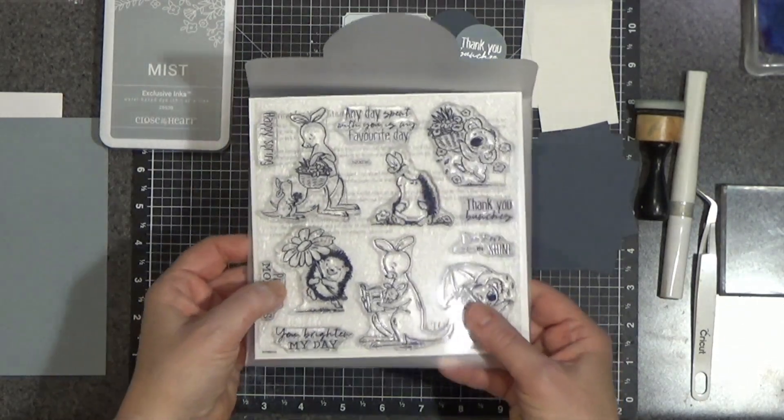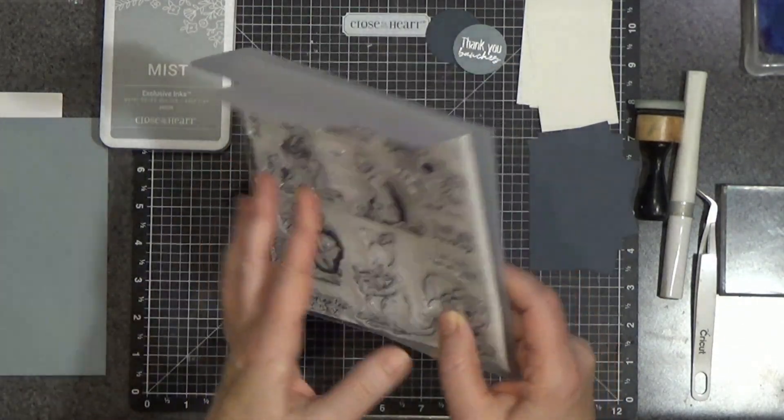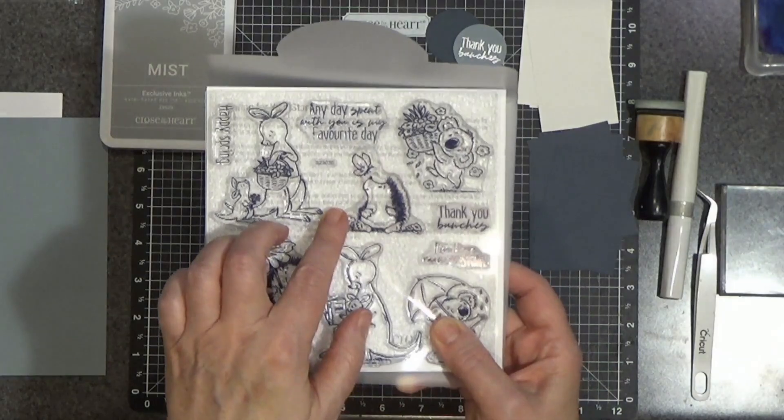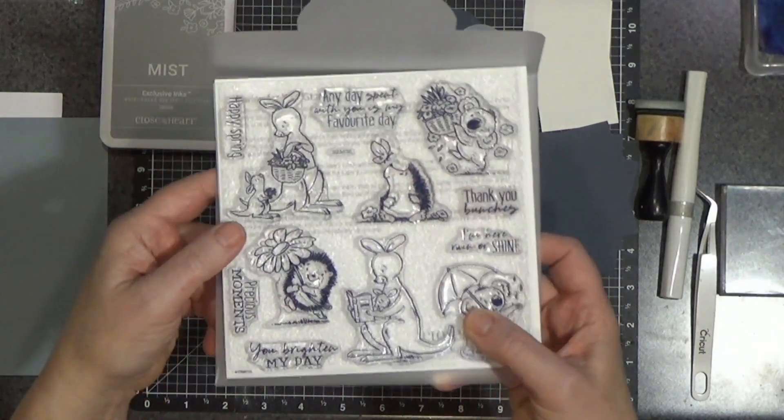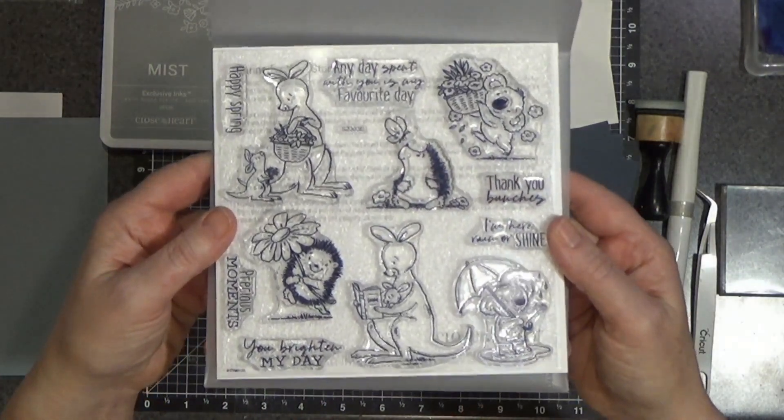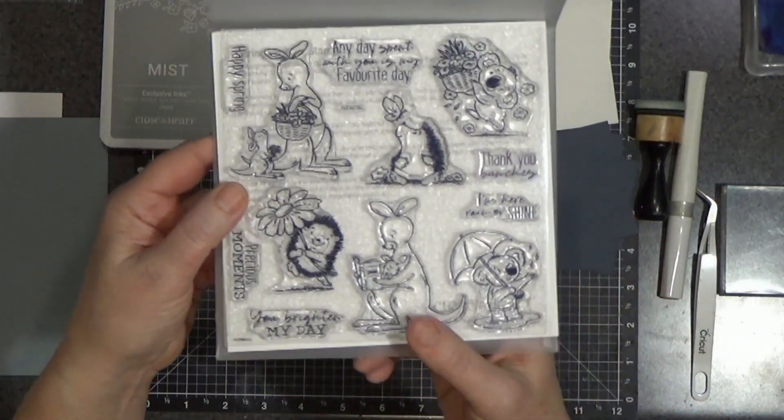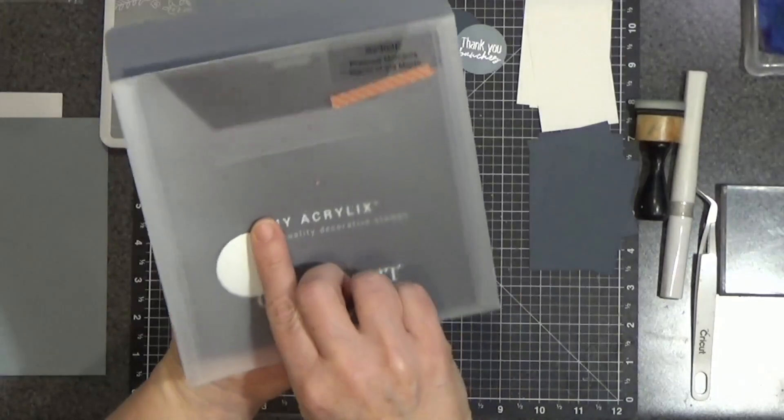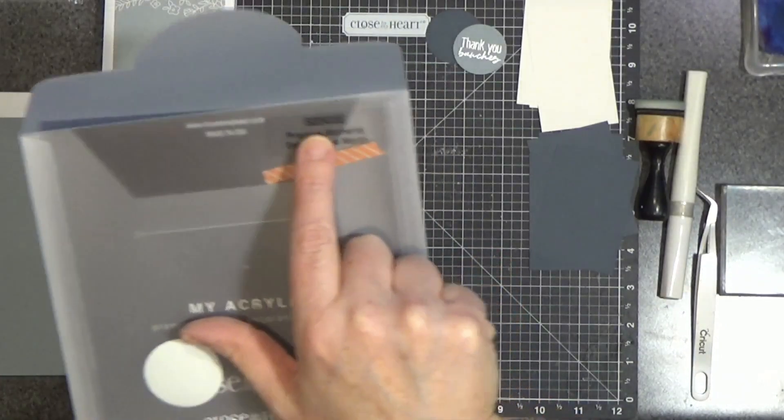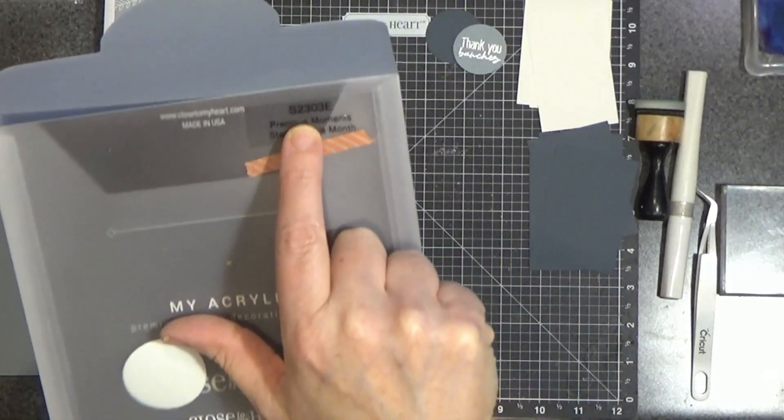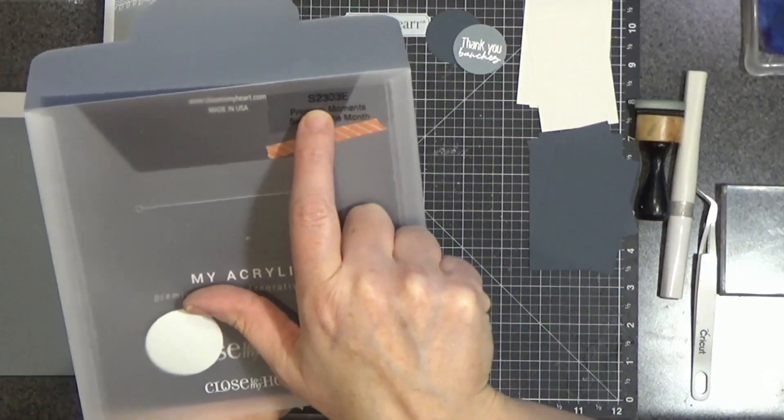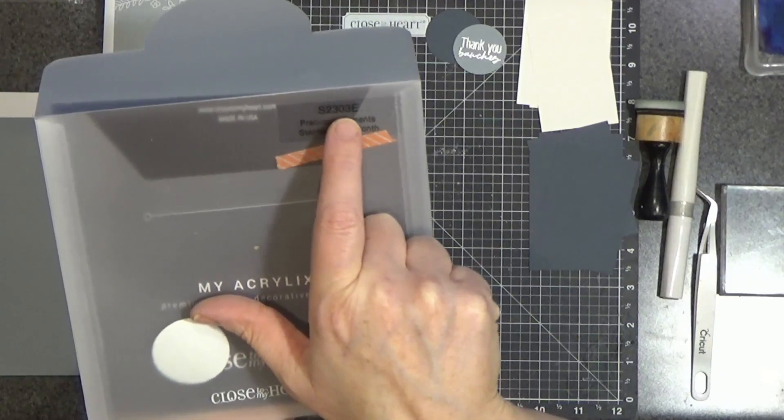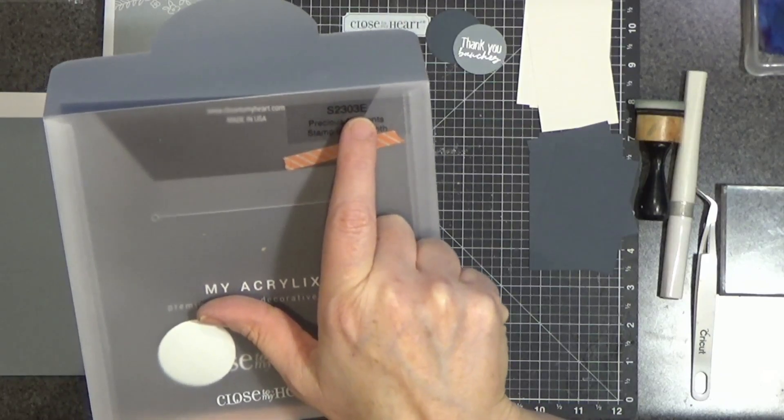Today we are going to make a card that features the March 2023 stamp of the month. Look at those cute little images. I'm going to point something out to you. My stamp set says S2303E.